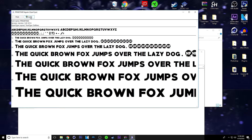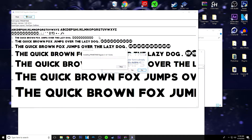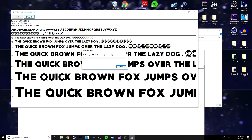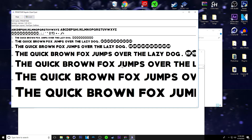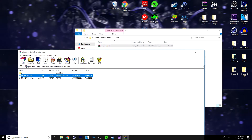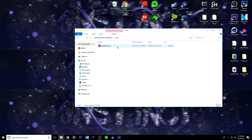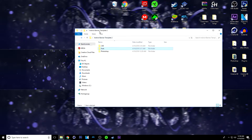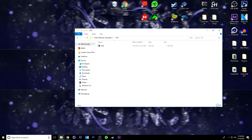And you want to click Install. Now I already have it, so I'm going to install it anyway. Alright, so once you have the font installed, you can move on to the Cinema 4D file. You just want to double click on the Cinema 4D folder and double click on the file.